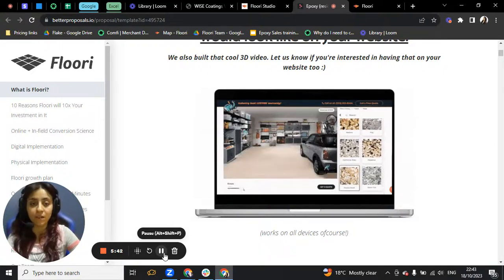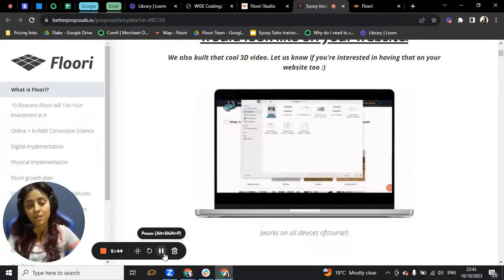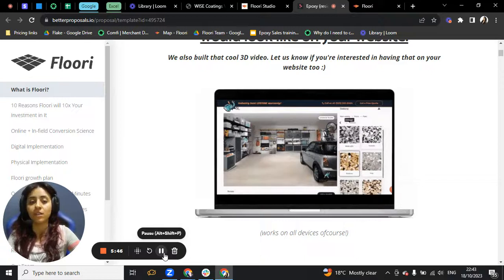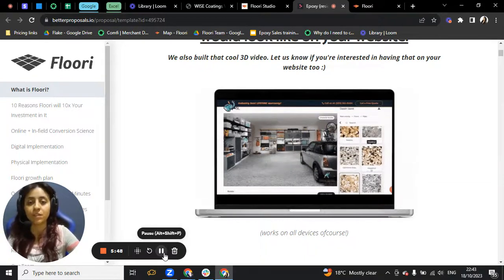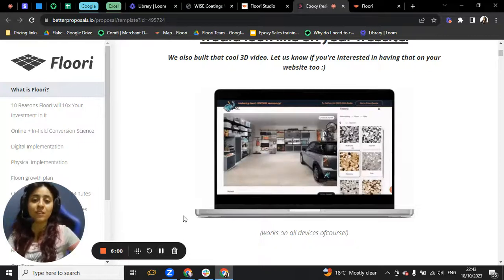More qualified leads will be reaching you. Instead of going down there, going to different places, different locations on the same day, and not closing one deal.